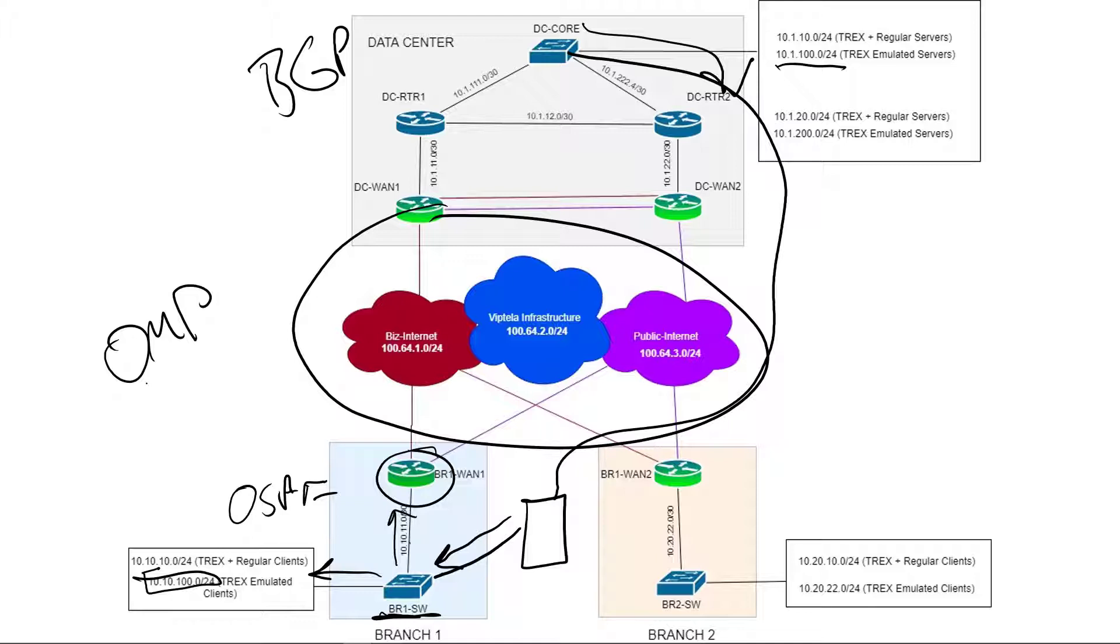OMP only redistributes OSPF internal routes and static routes and connected routes by default. So we actually have to edit our OMP template to do BGP. And while we're doing that, we're going to take a look at some of the other BGP options that we have and try to figure out which ones we should use and what the implications of those are.